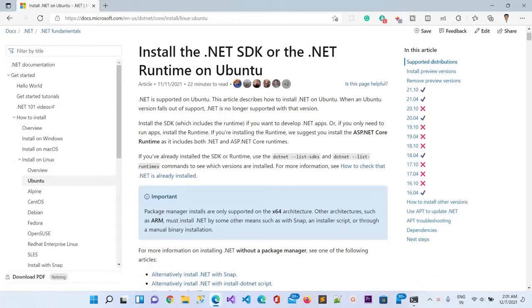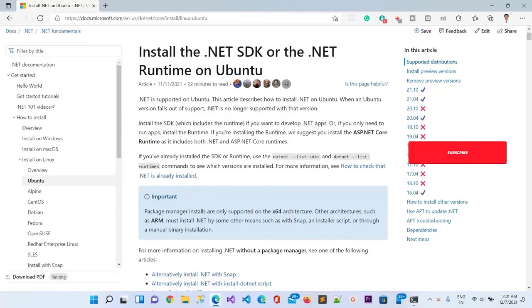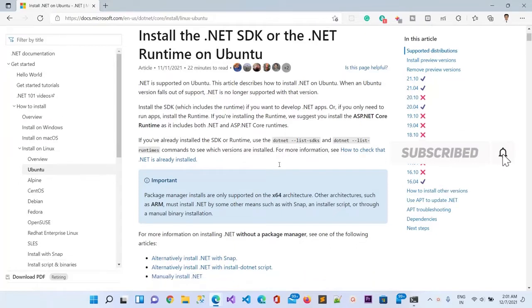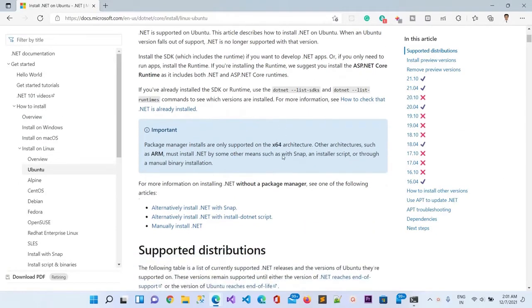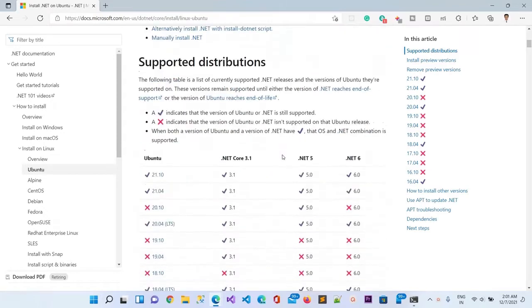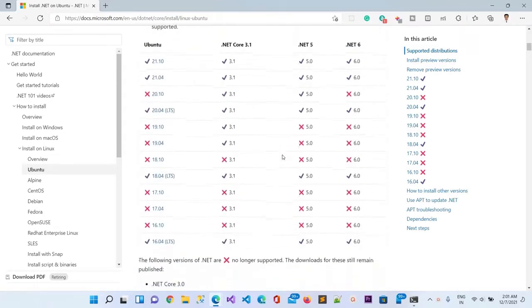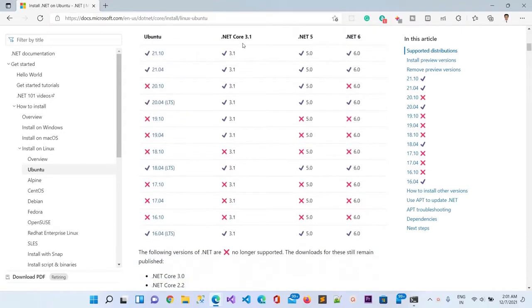Hello guys, today in this video we will learn how to install the .NET SDK or the runtime on Ubuntu. To do that, we are going to follow the Microsoft document. You can see here the versions of Ubuntu operating system which are supporting .NET 6.